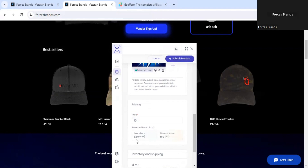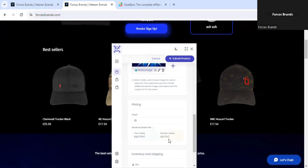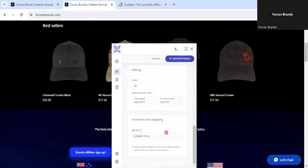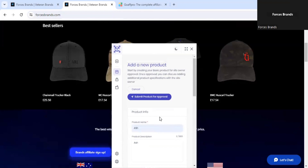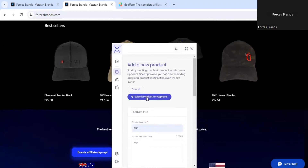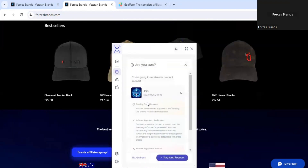Here you can see your share will be £8.50 and the owner's share will be £1.50. The 15% is set to allow a 10% discount for customers and a 5% reward for Forces Brands. Submit product for approval — yes, send request.